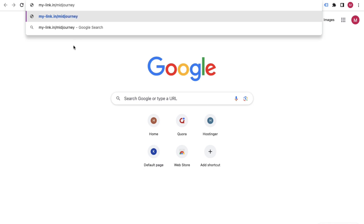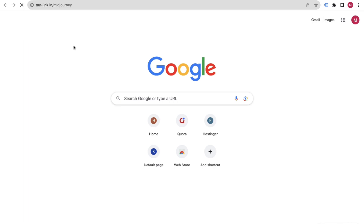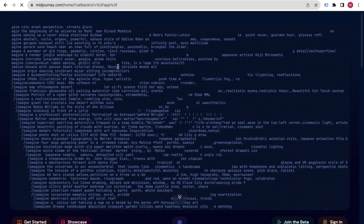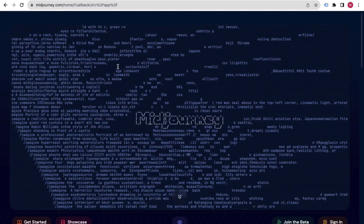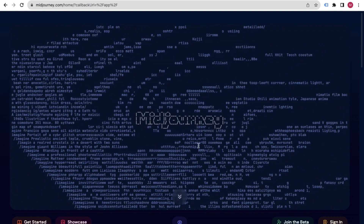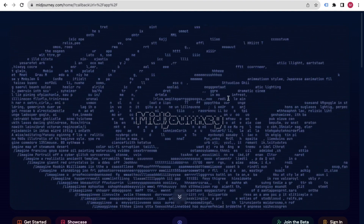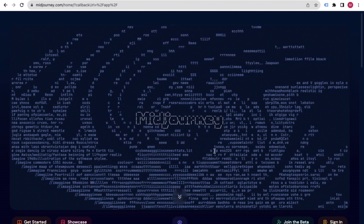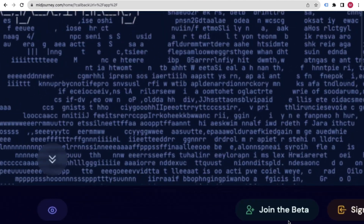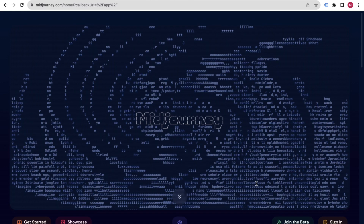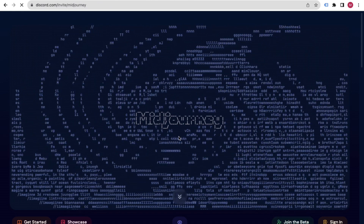Type the Midjourney URL — I'll also attach the link below. After clicking Enter, you'll come to Midjourney's official website. From there you'll see various options; currently they show 'Join the Beta'. Just click on 'Join the Beta' at the bottom.